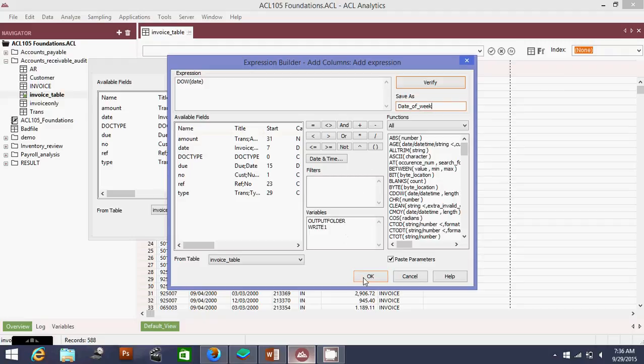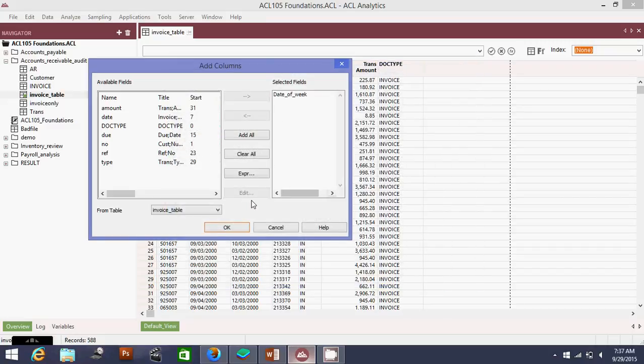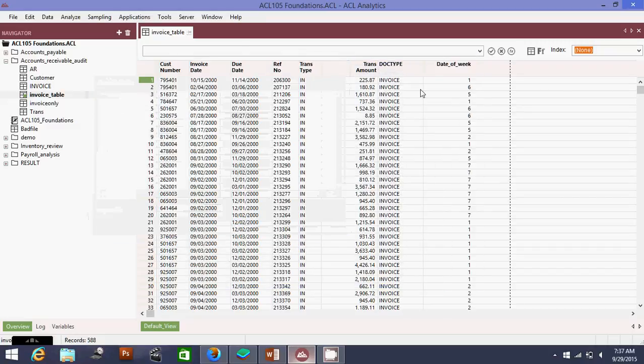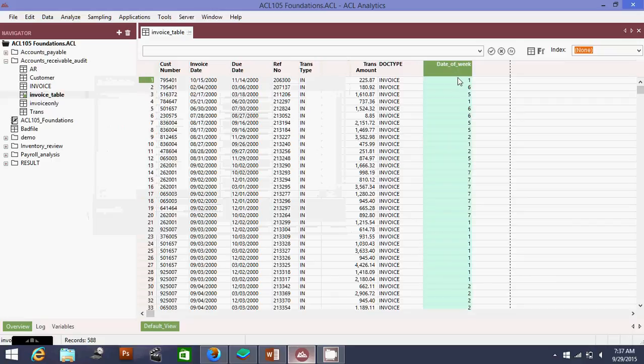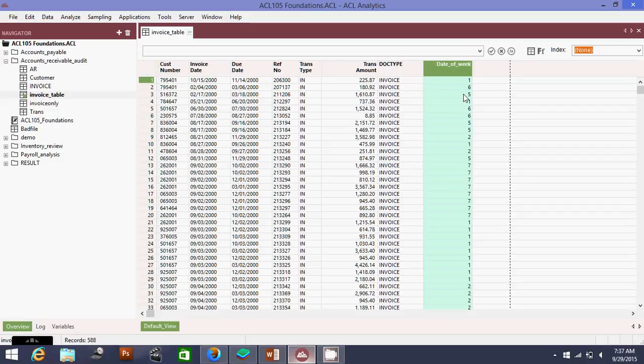Let me save this as date_of_week. This will tell you what day it falls on, but it will be represented in numbers. I'm going to click okay. Look at that. You can see 1, 6, 5, 1 - this is the first day of the week, sixth day of the week, fifth day of the week.